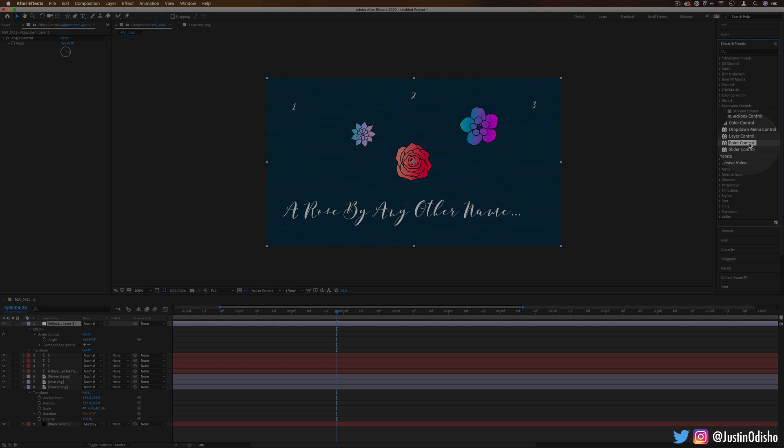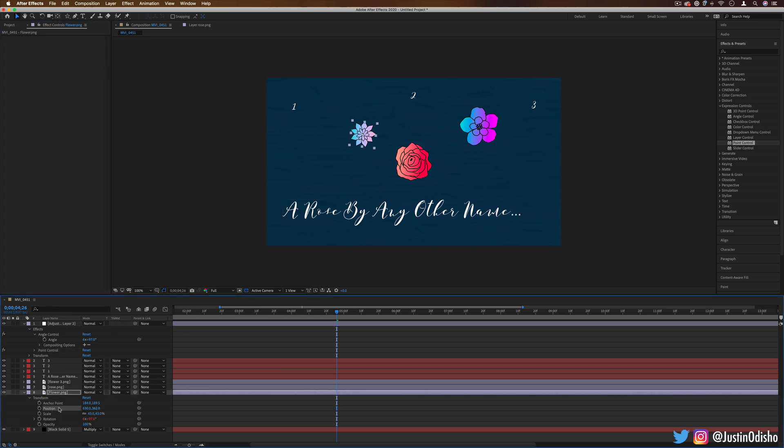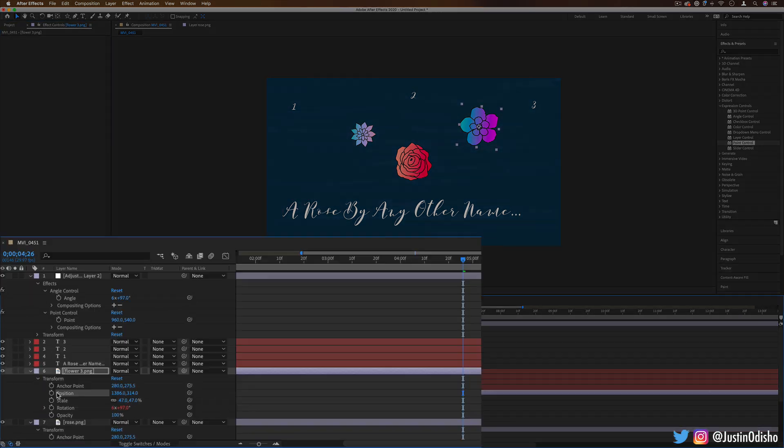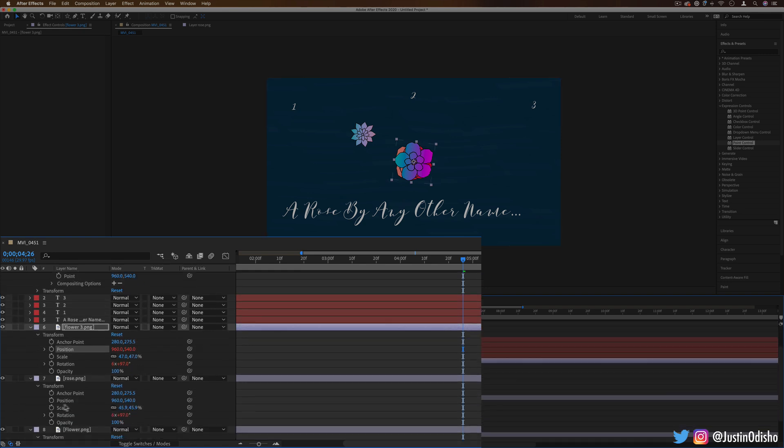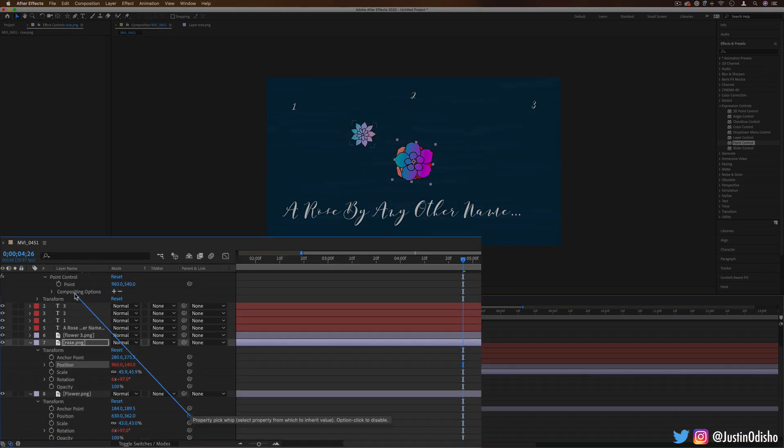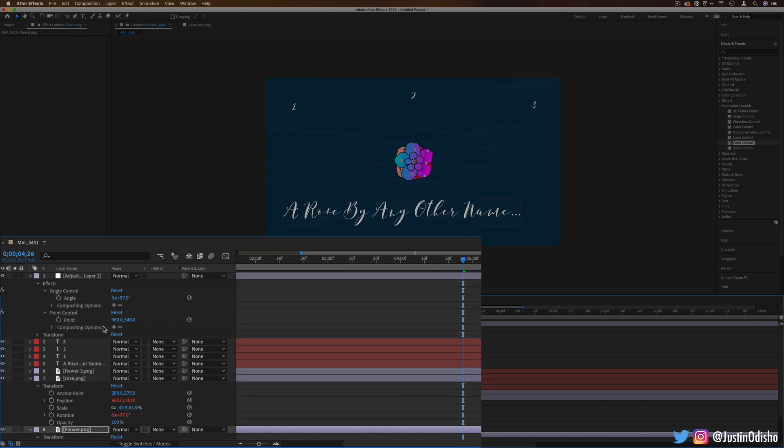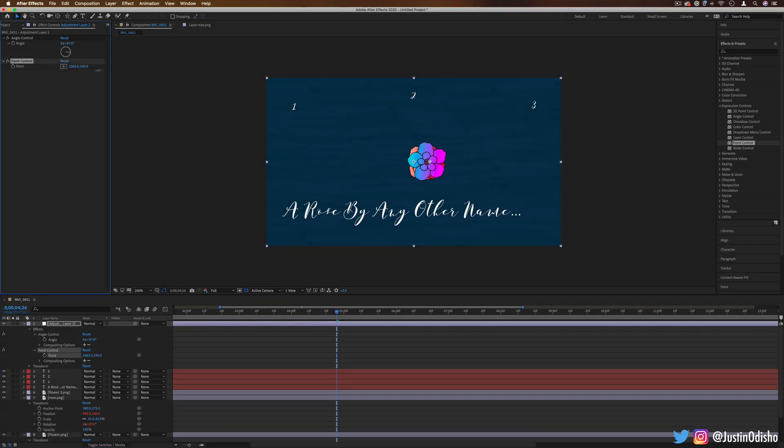Another one we have is point control. So this allows us to use an X and Y coordinate and link it with something else. So an anchor point or position maybe. For example, if I linked the position transform effect onto the point control of the adjustment layer on all of these, you'll see them all take on the X and Y position of the point controller. And then the point controller controls everything.